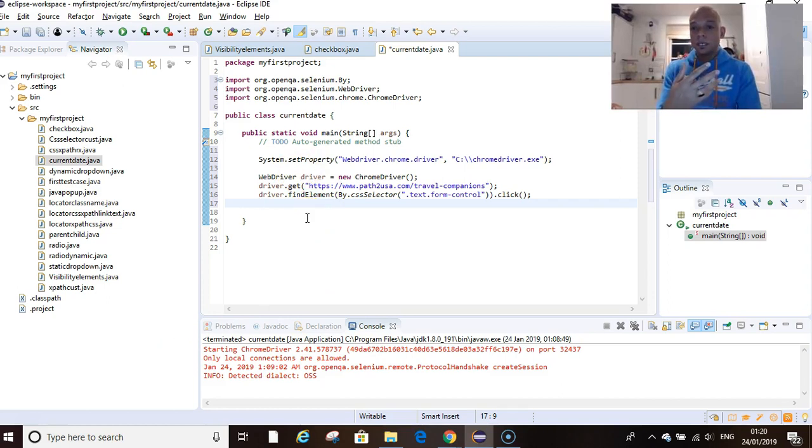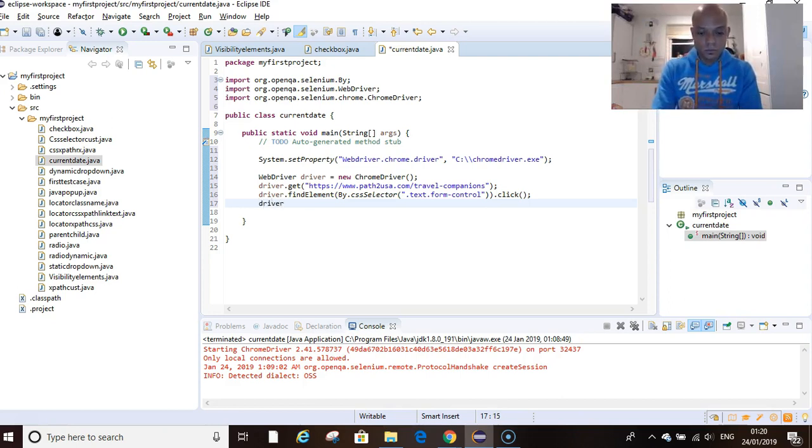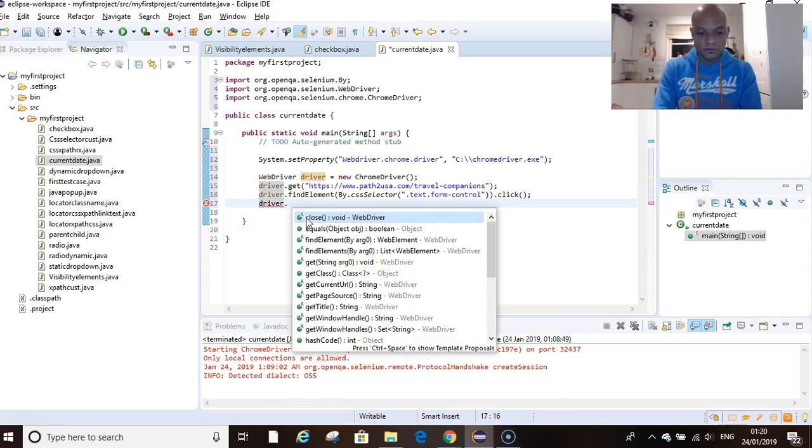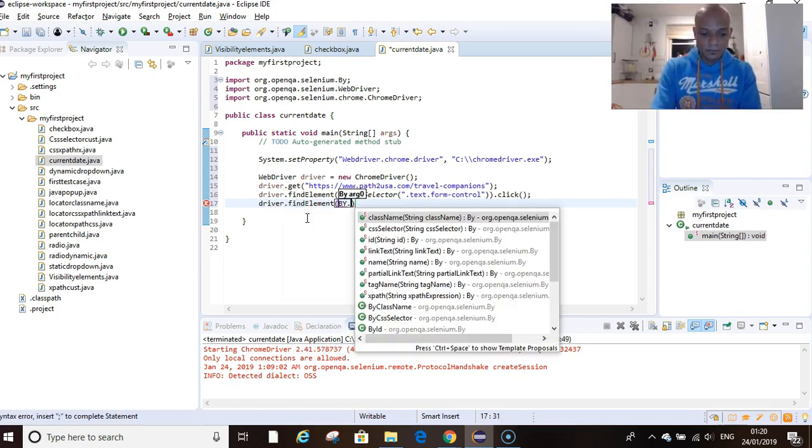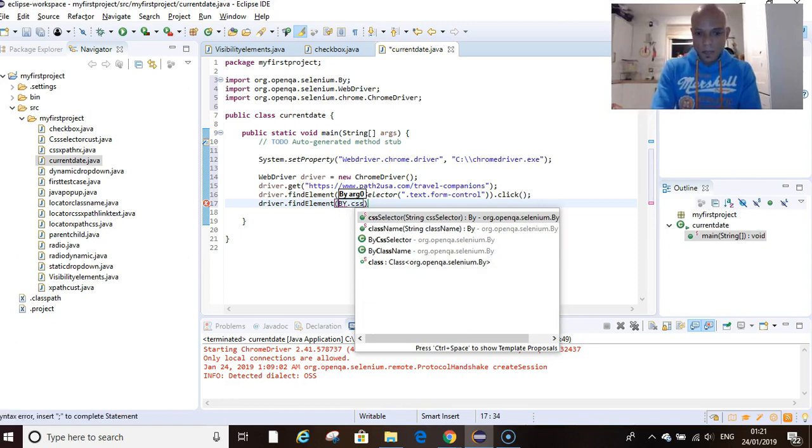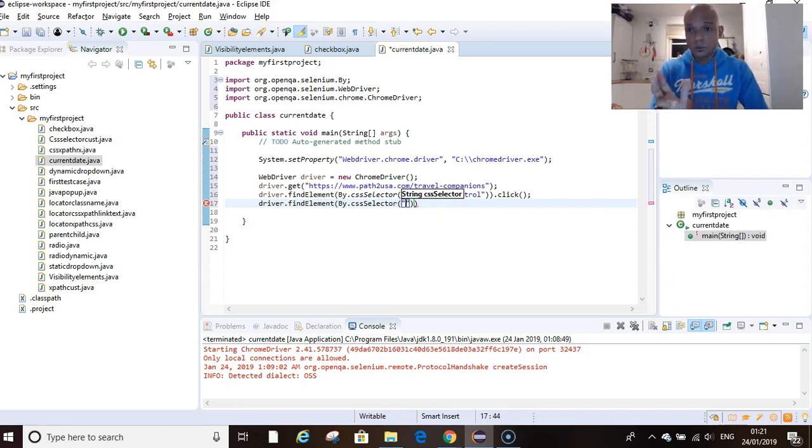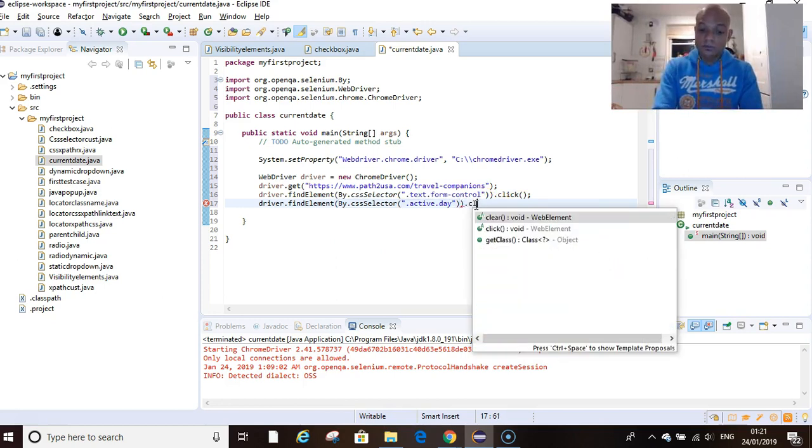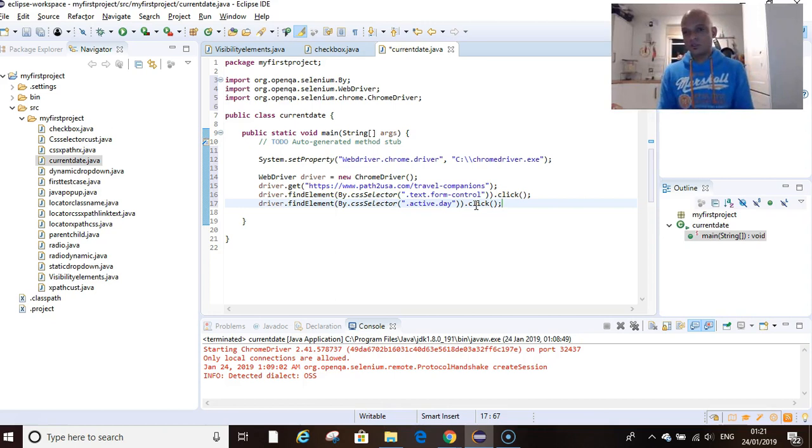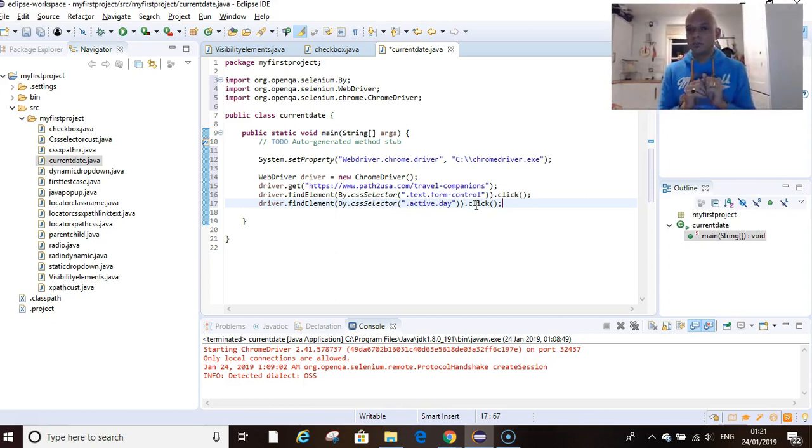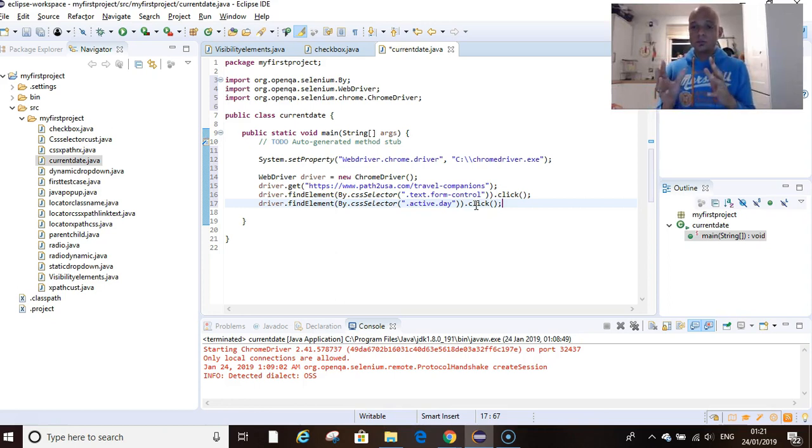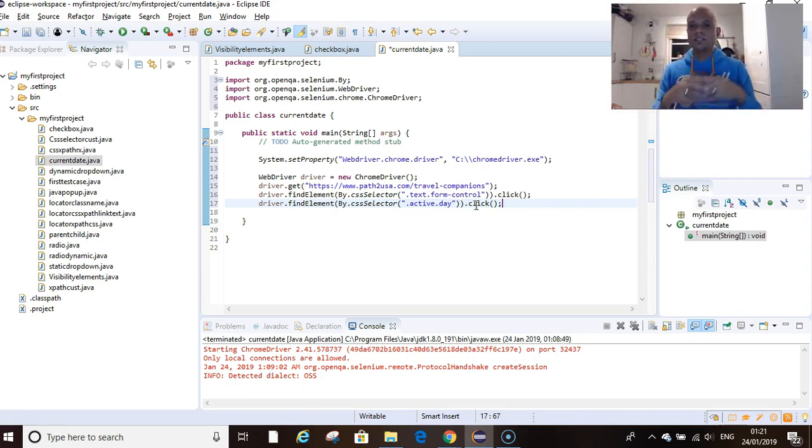We want to write our line of code to actually select current date. We go driver.findElement, we want to find by CSS selector, open and close brackets. In there, place our CSS, and then you say .click. It's as easy as that. So we're going to click into the date field, the calendar is going to open, and then we're going to select current date. As I said, we'll find out how to select the other days and how to select the month—it's proving a bit tricky, so I'm doing that in separate videos.